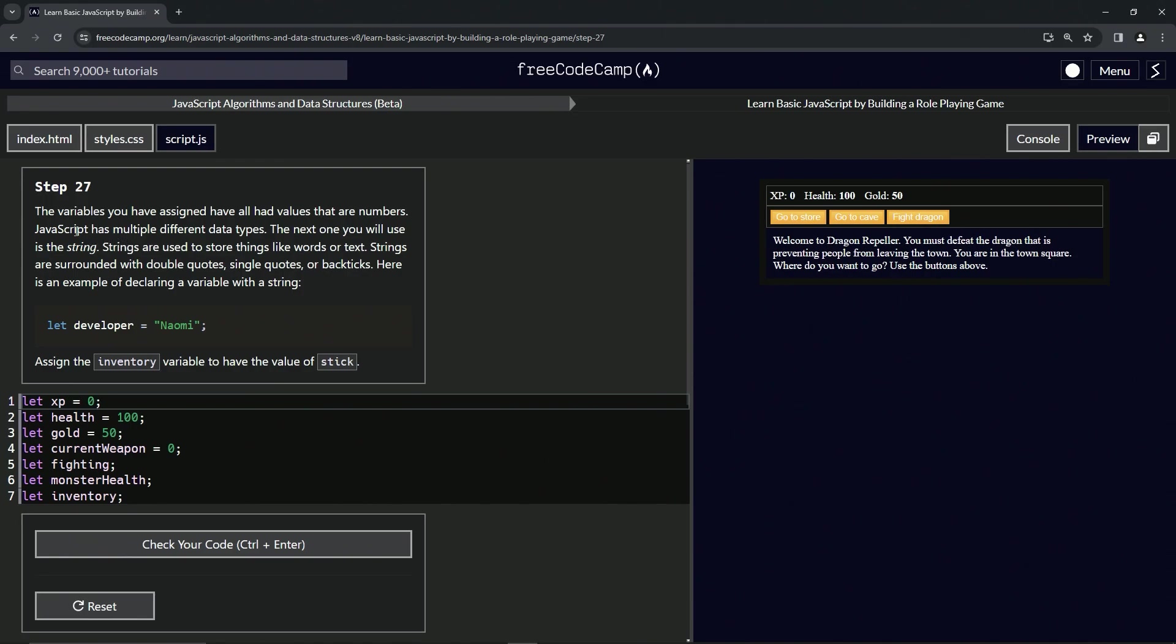JavaScript has multiple different data types. The next one we will use is the string, which are used to store things like words or text. They're surrounded with double quotes, single quotes, or backticks. Here's an example of declaring a variable with a string: let developer equal Naomi, and then Naomi's wrapped up with these double quotes, just like that.